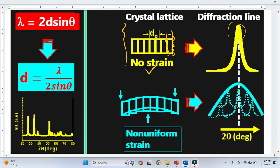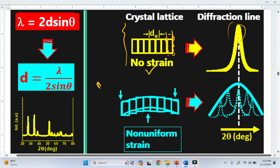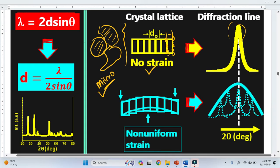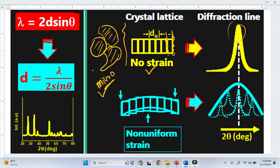This peak broadens because of microstrain. Microstrain means when the strain is not uniform in a material. For example, in a material there are multiple grains — grain one, grain two, another grain. Microstrain varies from grain to grain: in this grain one type of strain, in another grain a different type of strain. So the strain is basically changing or varying throughout the material.